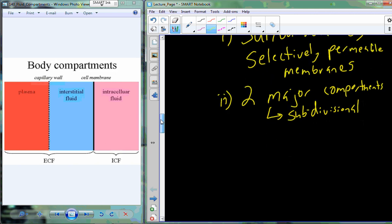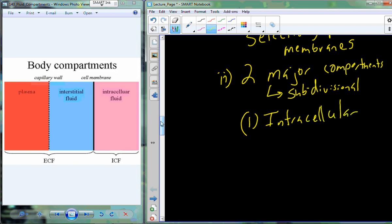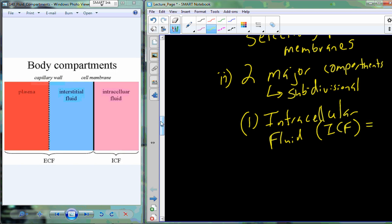The first major compartment is intracellular fluid — the fluid found inside cells, also called cytosol. Of total body water, this accounts for about 65%. More than half of the total body water in an individual is locked inside individual cells.